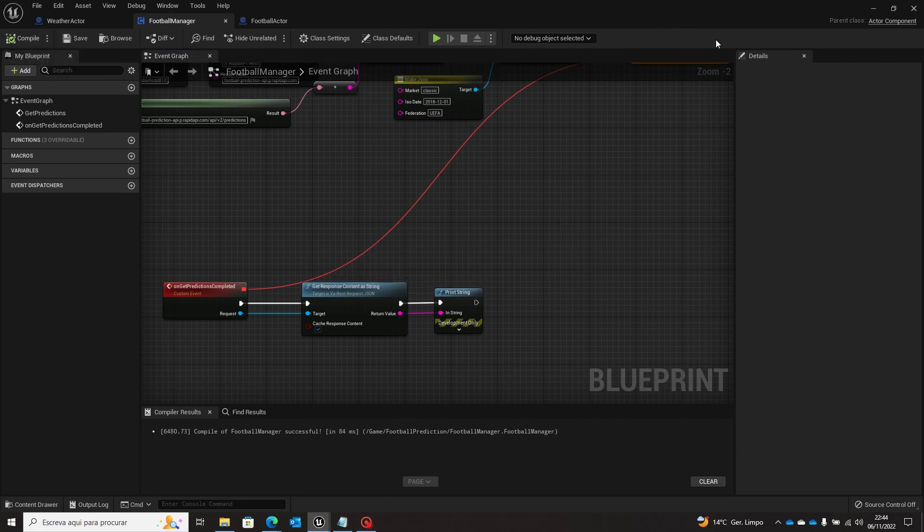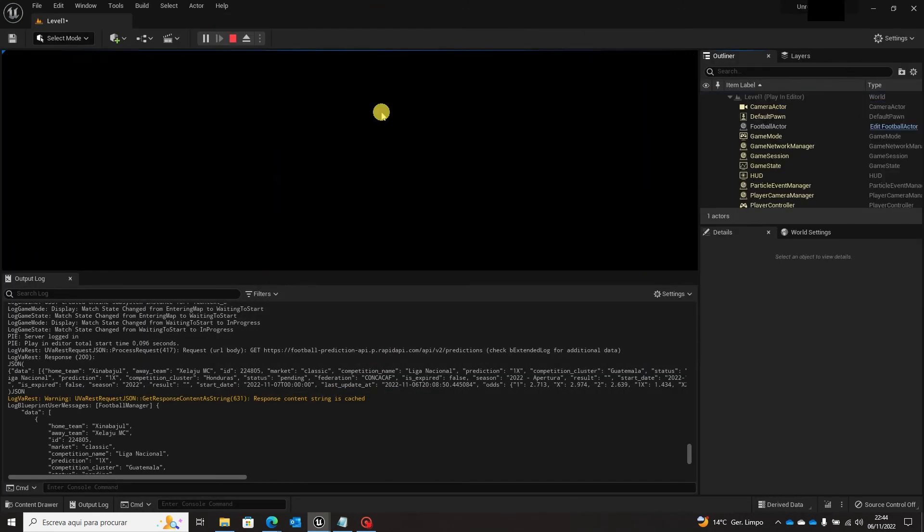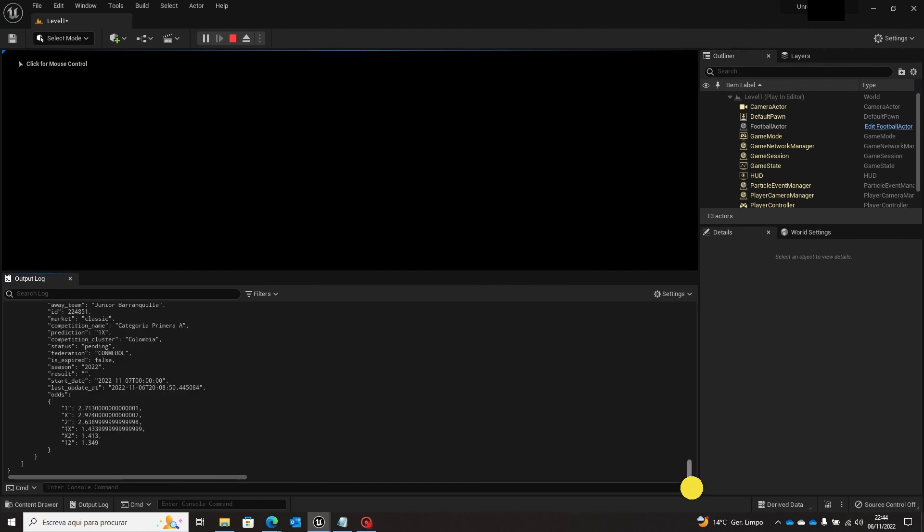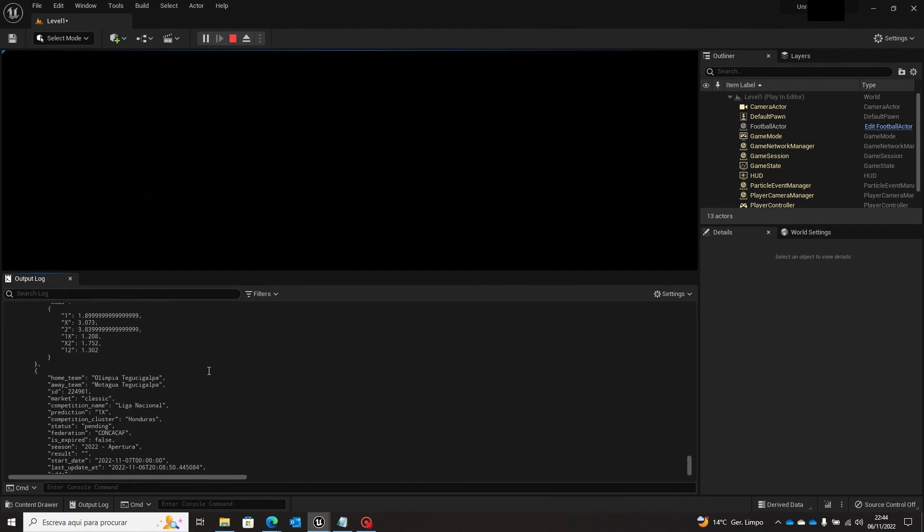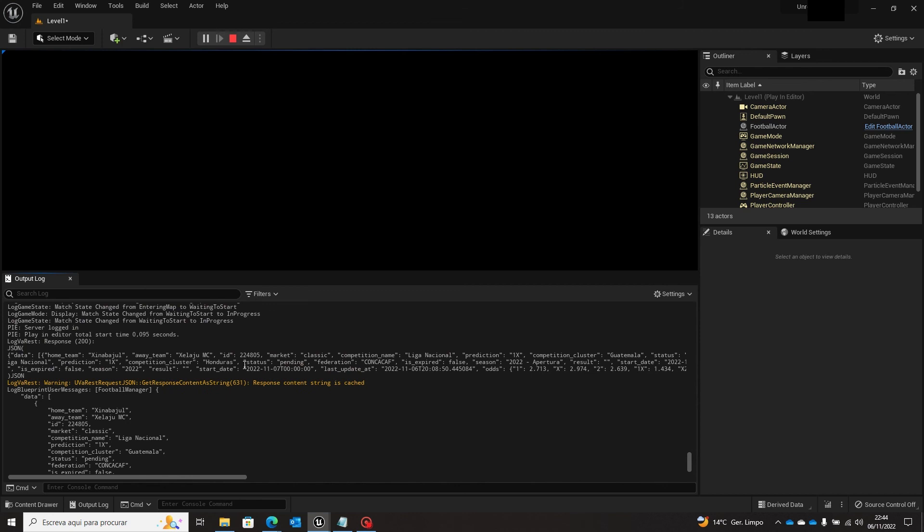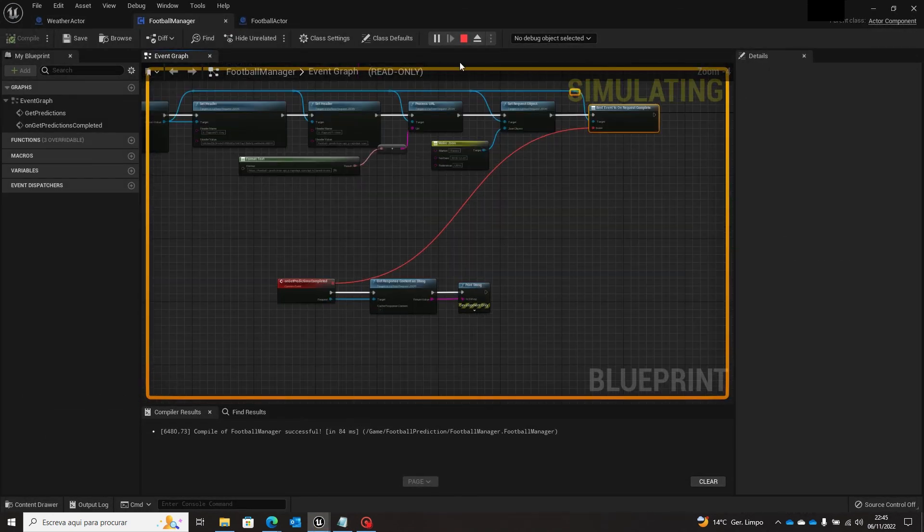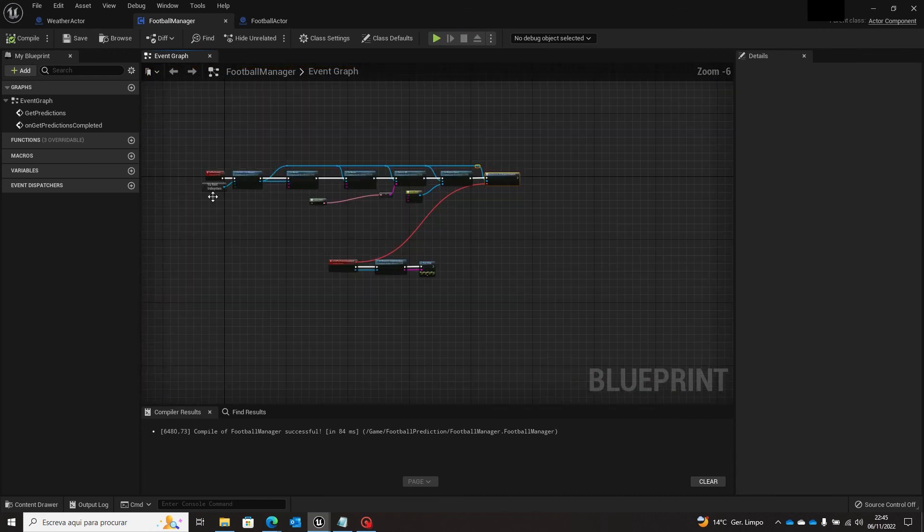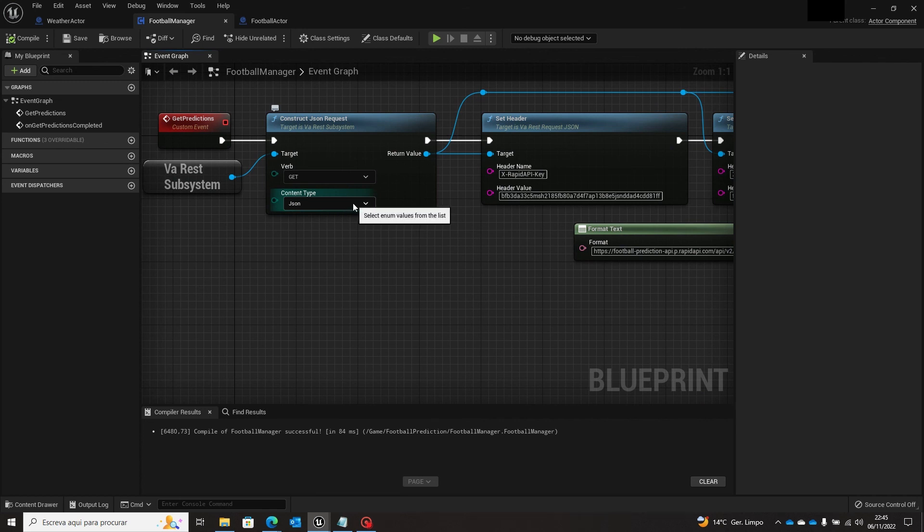And once again, hit play and wait for our response. And we again have the 200 okay response. So this is the way that you can pass this type of parameters and using two types of content type, you know the JSON and the URL encode request body. So see you in another opportunity.